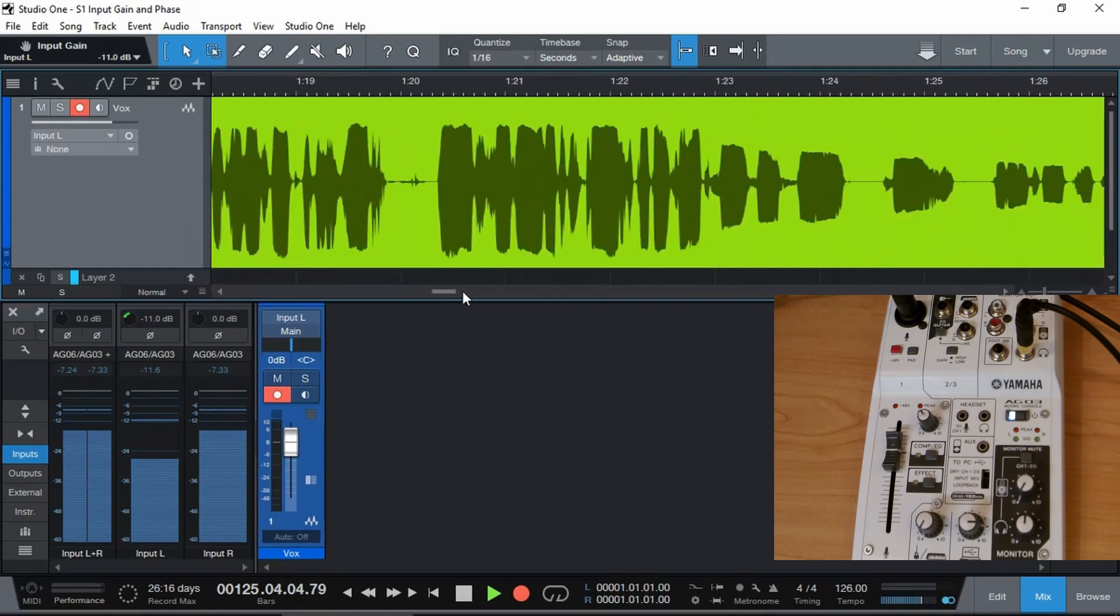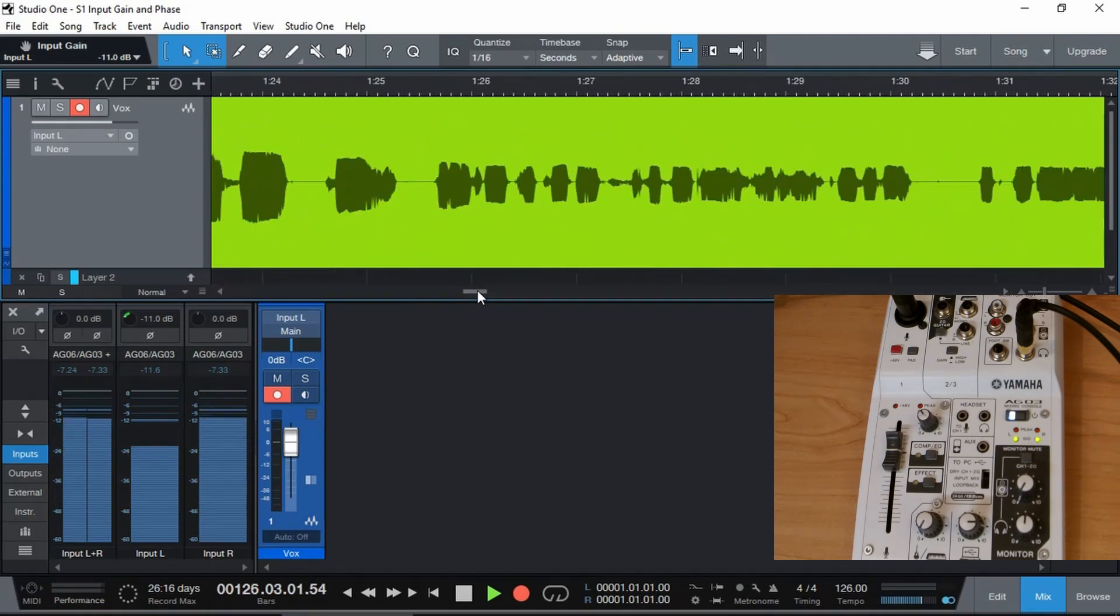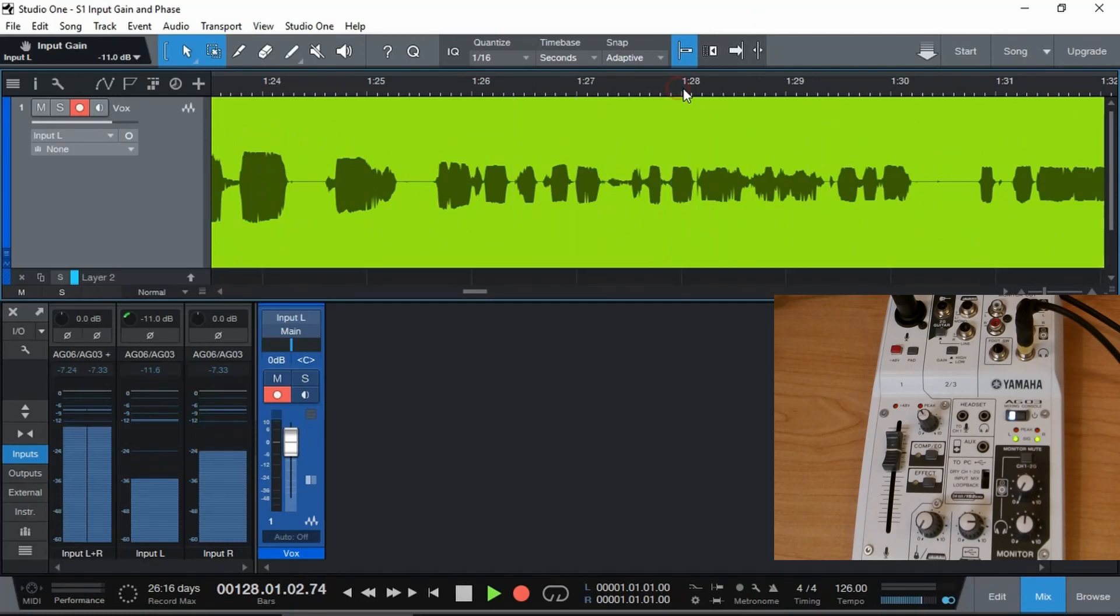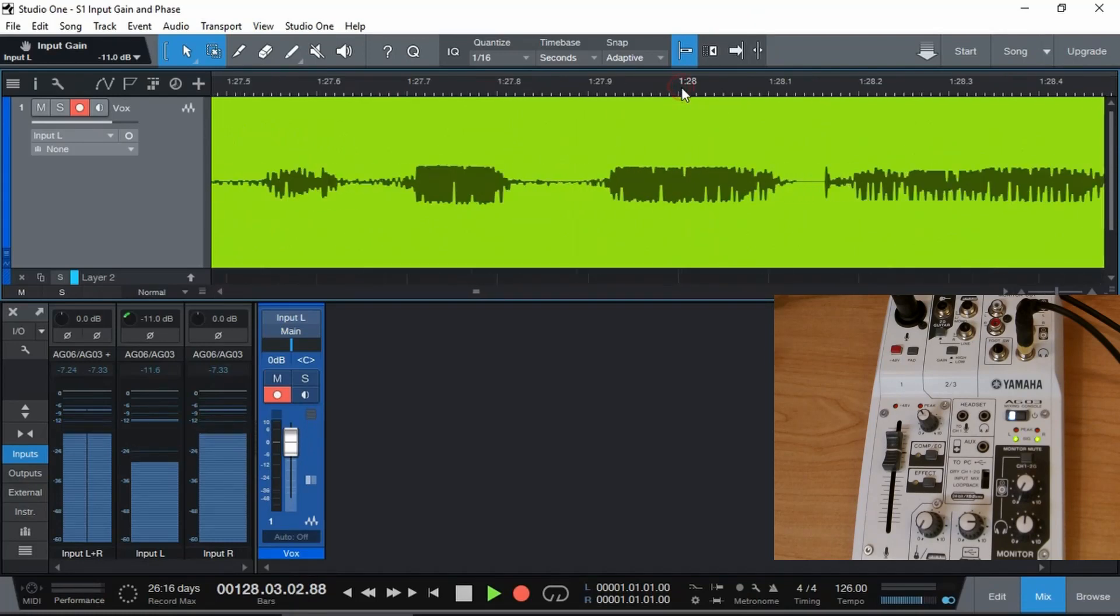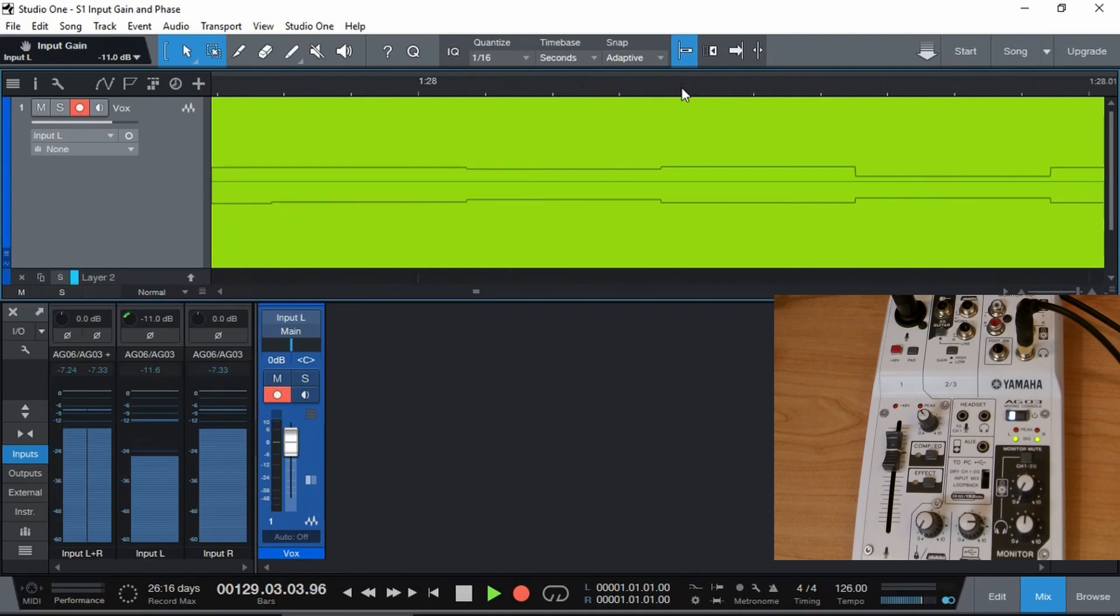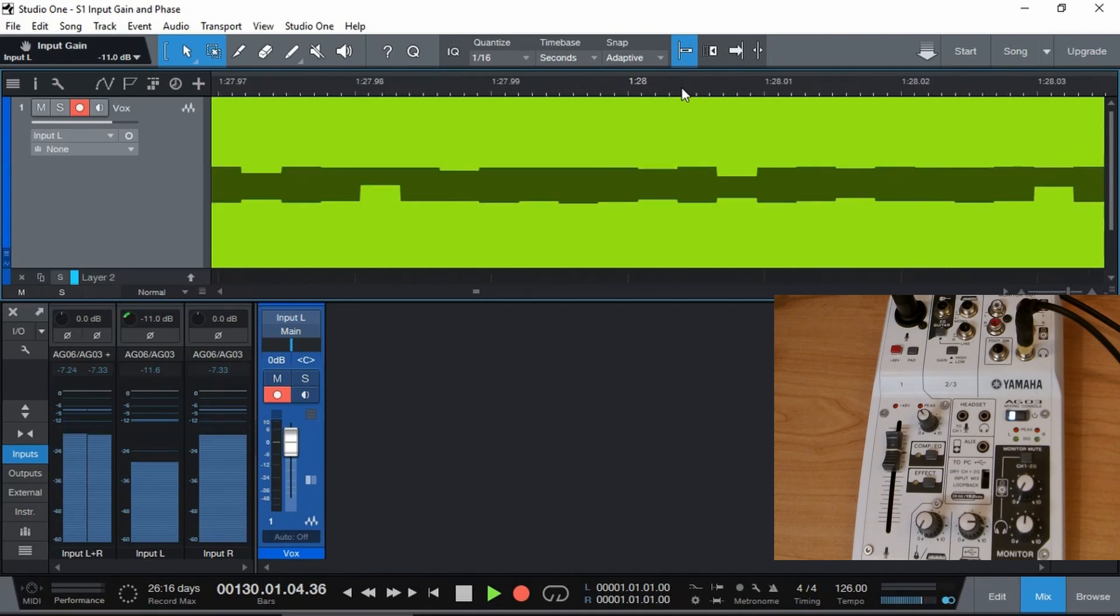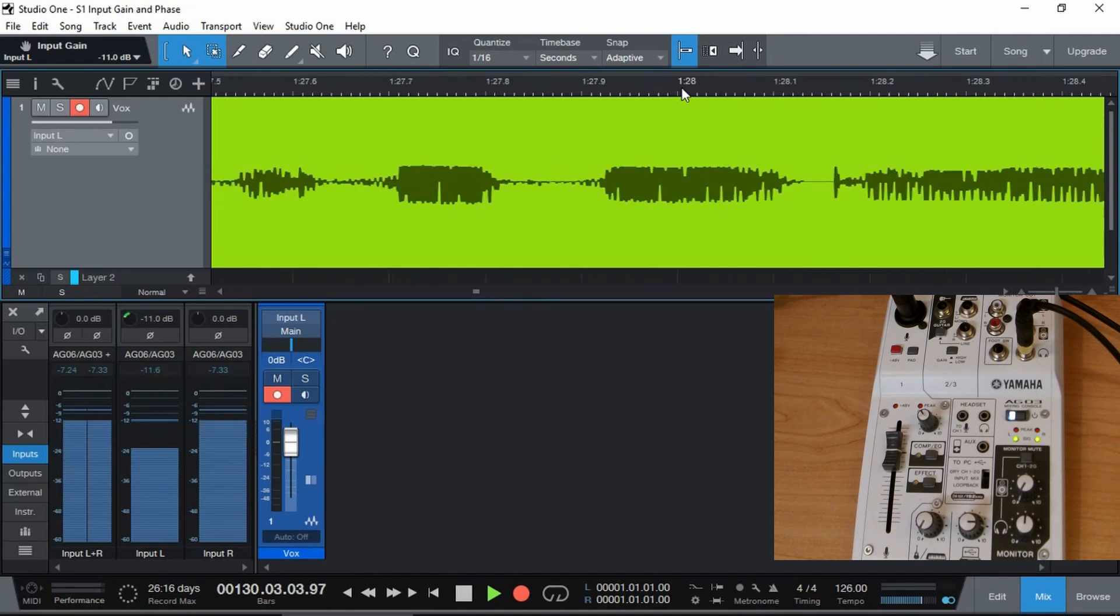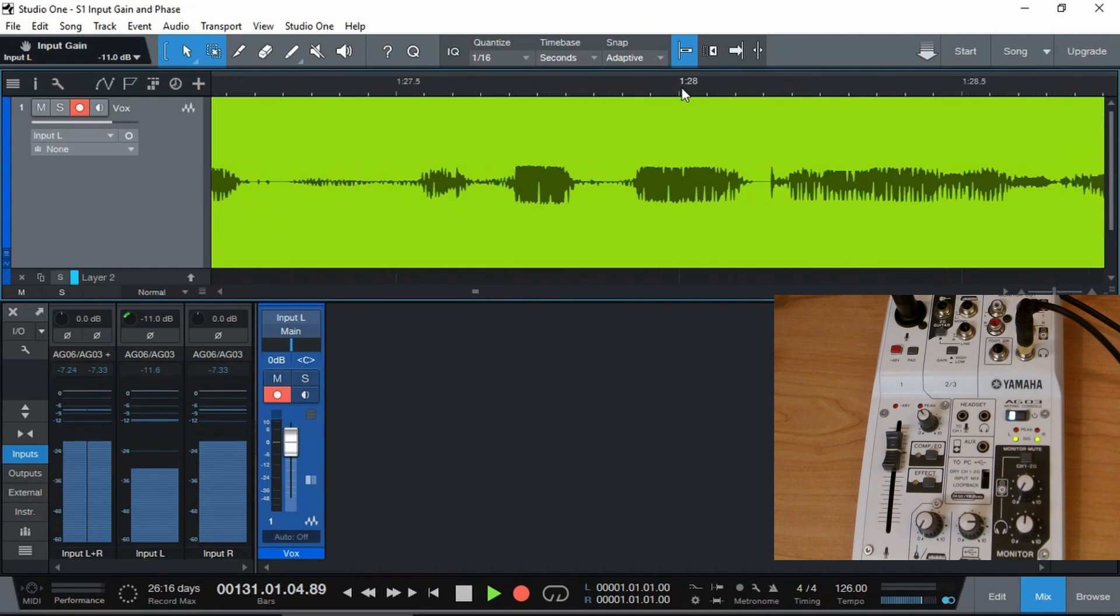Now even though after a while we did turn the input gain down, let's have a look here and it's still squared out and it will sound horrible and there is no solution to this.